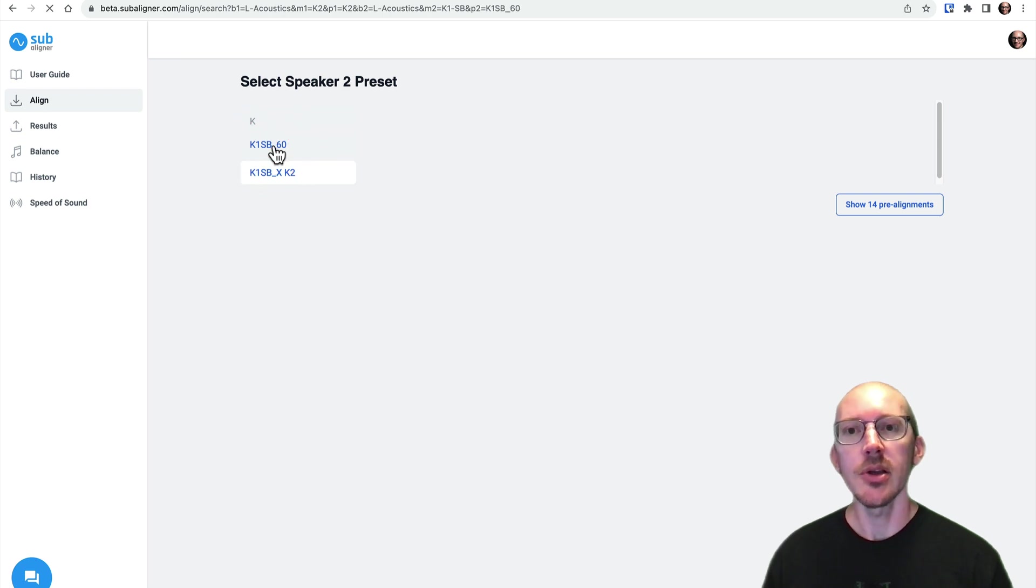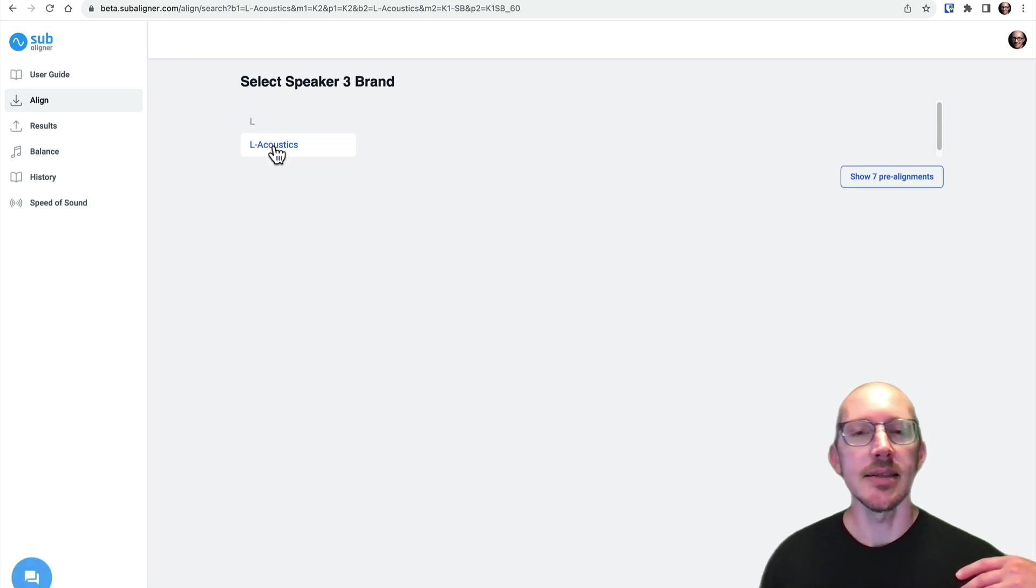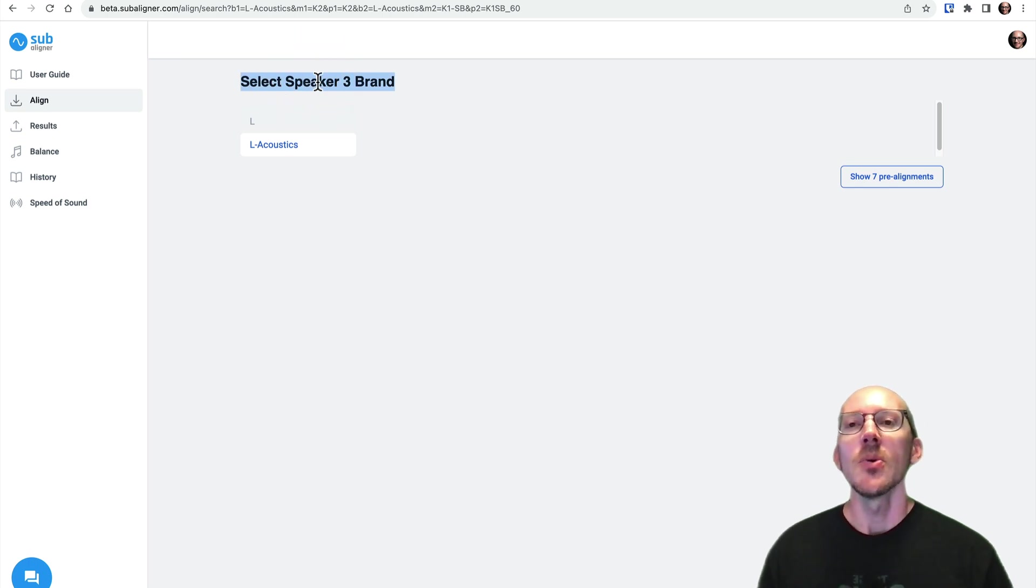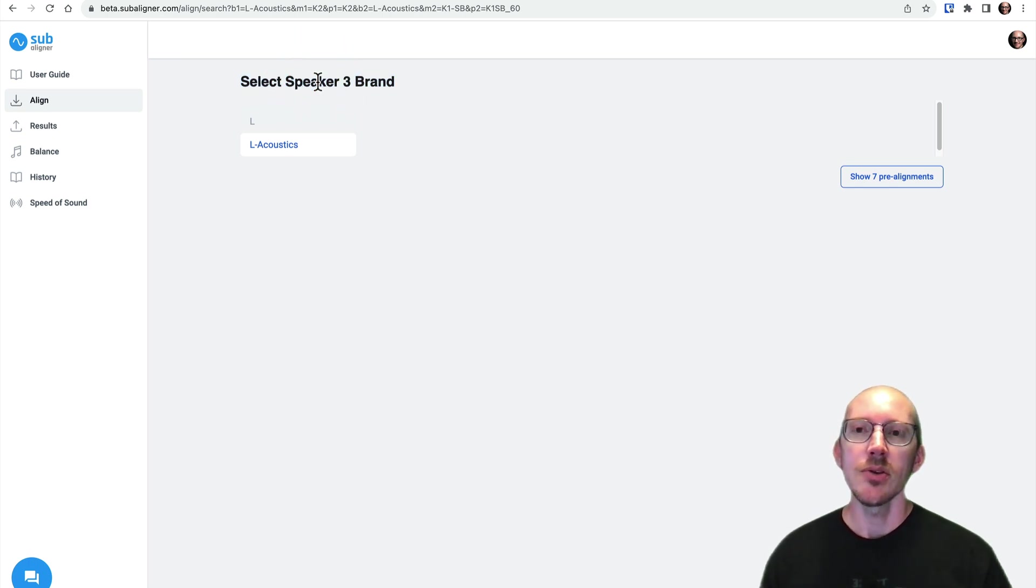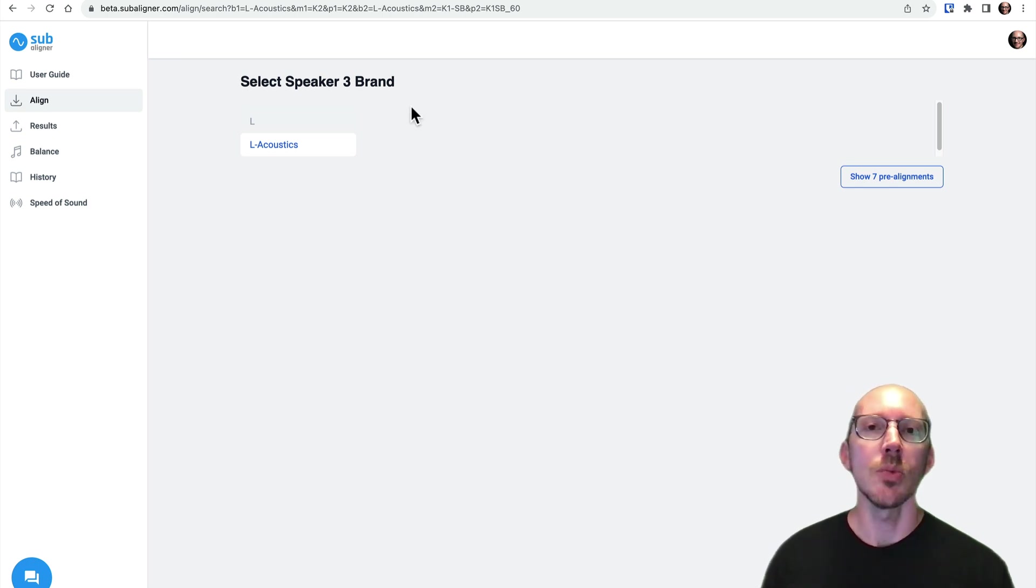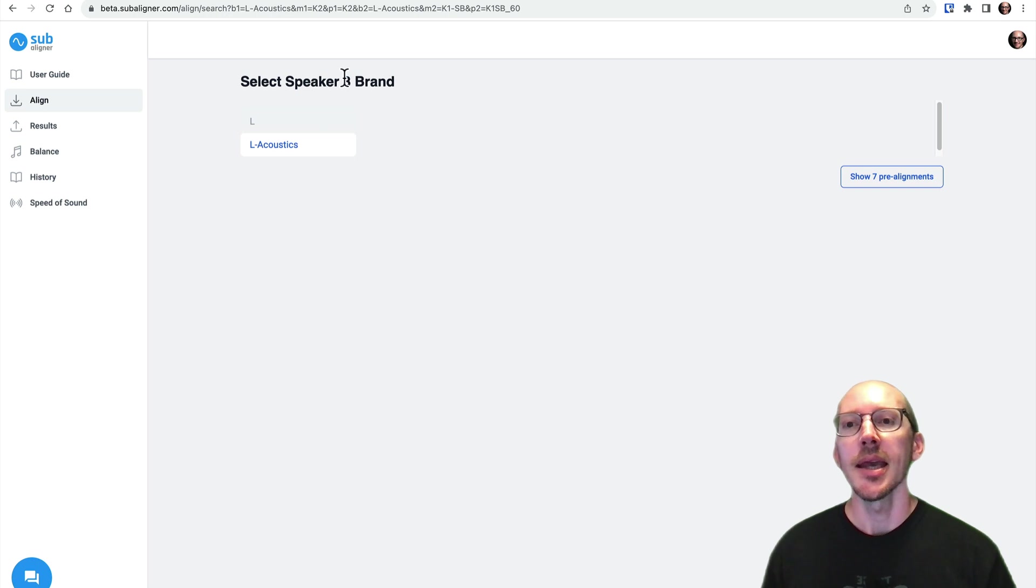And you're expecting it now to take me to the distance measurements, but instead it keeps going and says, hey, what about speaker 3? Well, this is new. So one of the new things in Subaligner is that we can now have more than one source in our alignment.